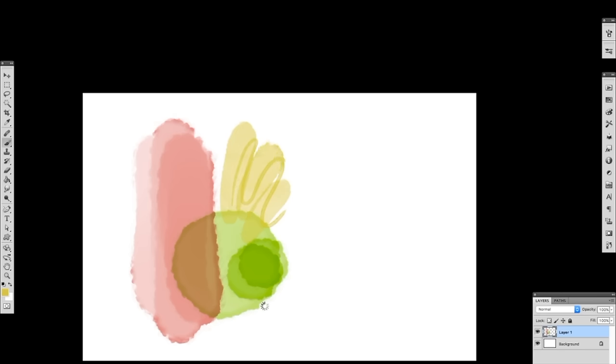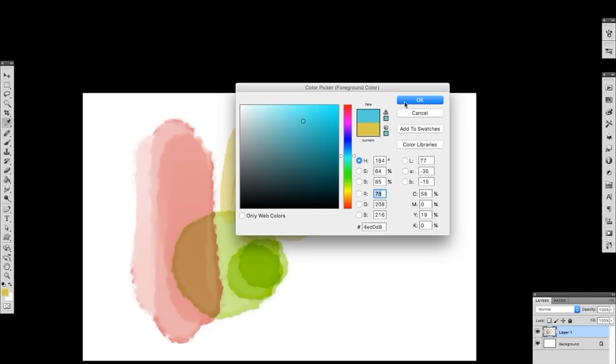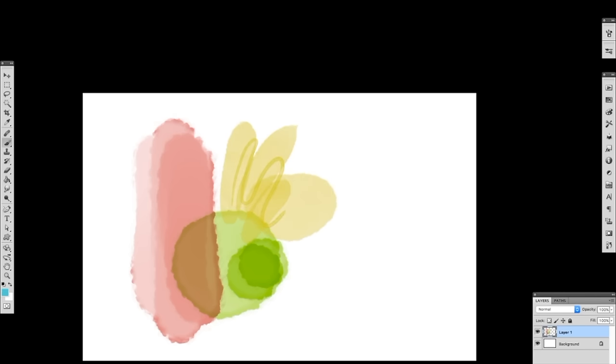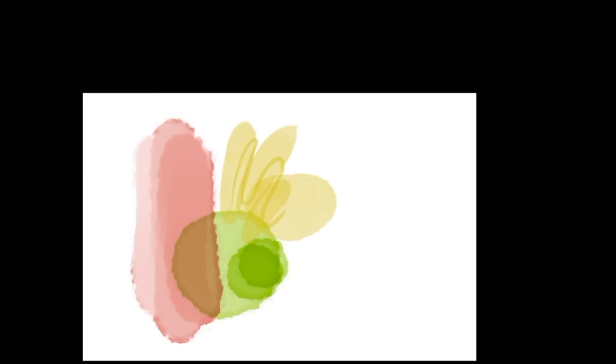So I want to show you guys some of my process and some of my thinking that goes into using these digital watercolor brushes.